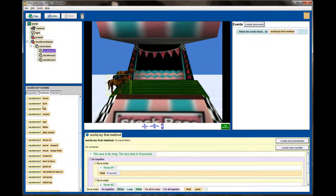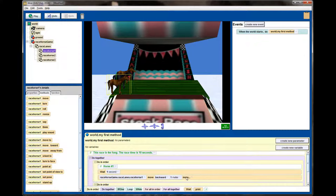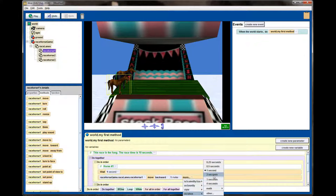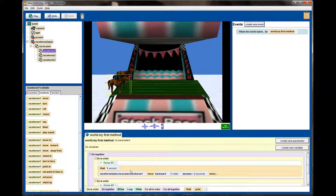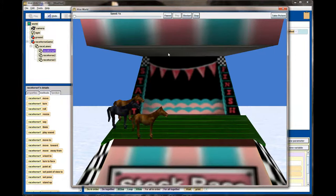Then I'll have racehorse number one move — remember we're using backwards — one meter, over a duration of two seconds. So this animation will take two seconds and the horse will move a total of one meter. I can even test this right now: it pauses for a second, then moves forward over two seconds. We're in a good spot.